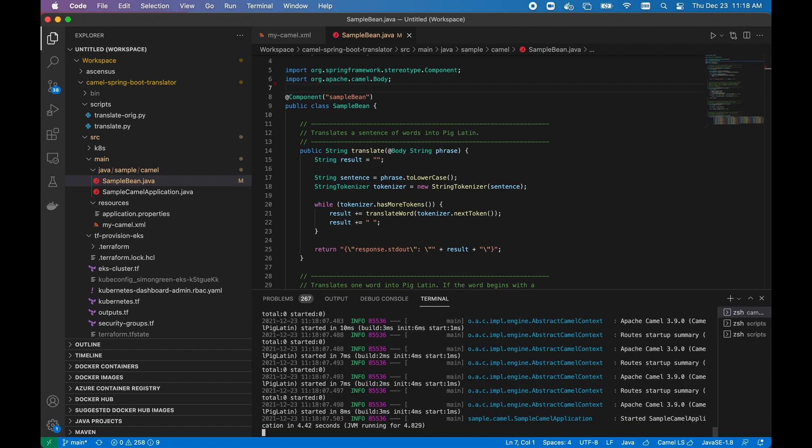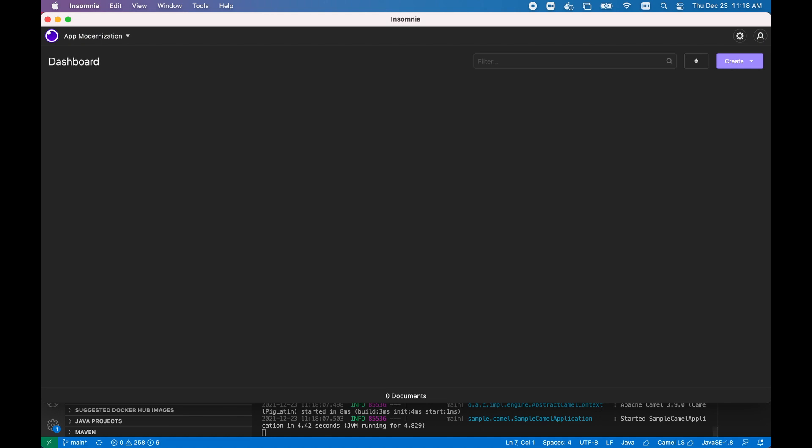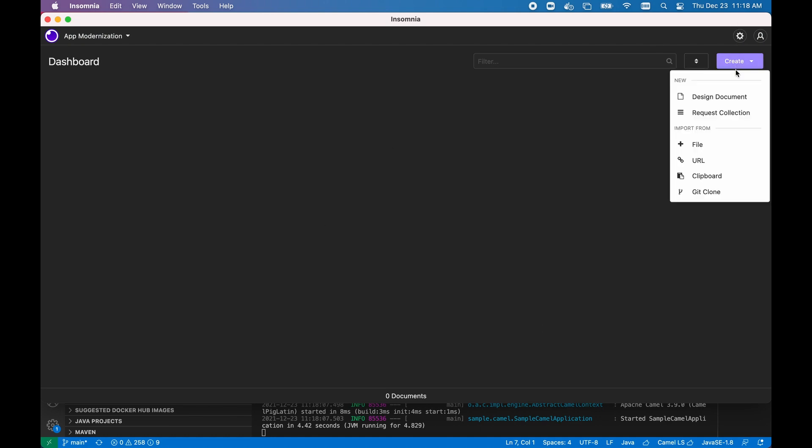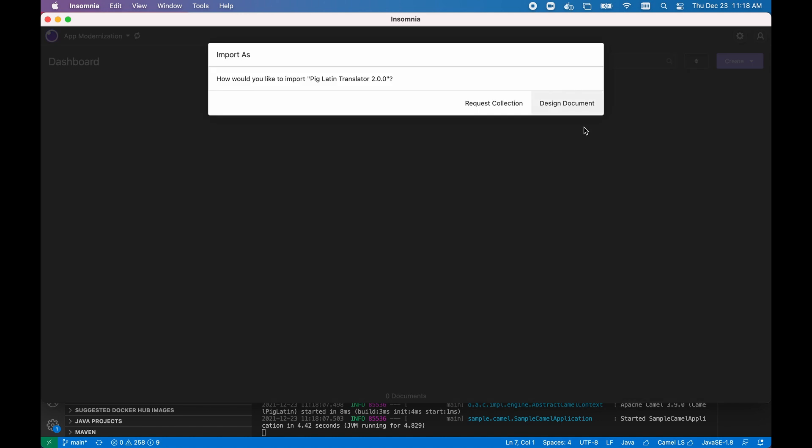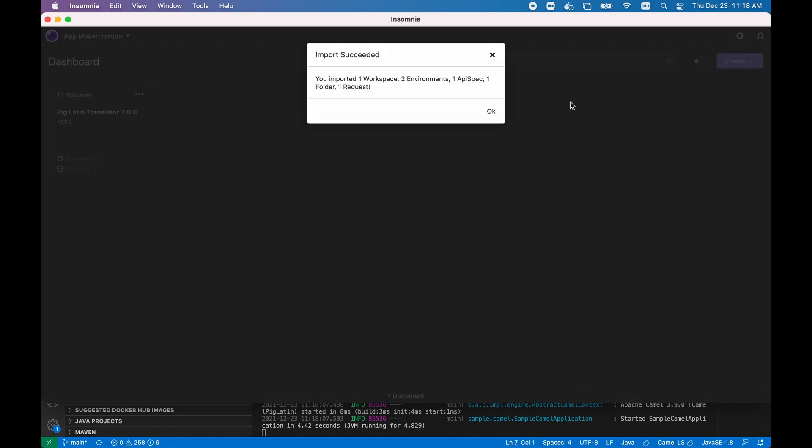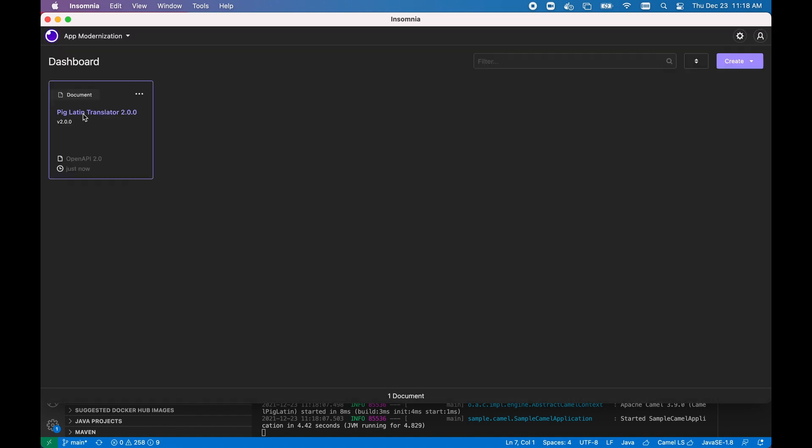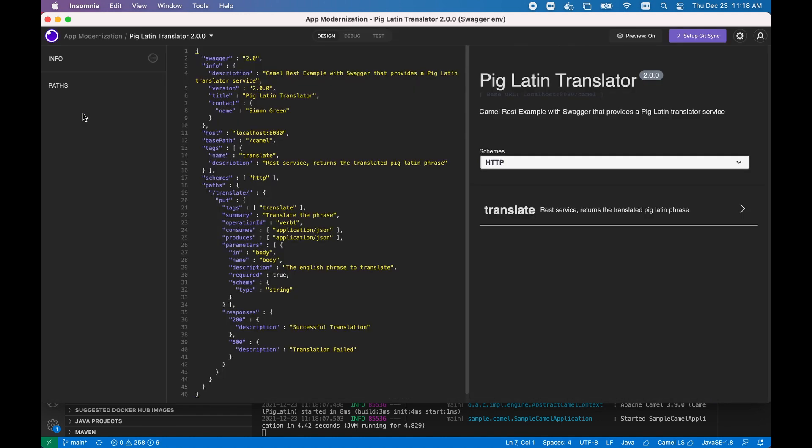And by going over to Insomnia, our API designer of choice, we can easily import the Swagger documentation from Camel by hitting that URL. Now that we have the open API document imported into Insomnia, we're able to validate it using what we call linting.